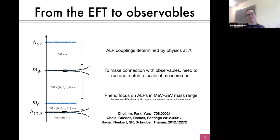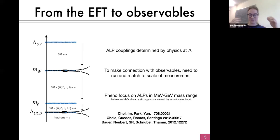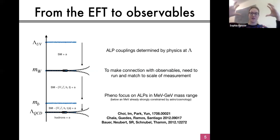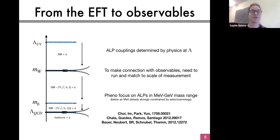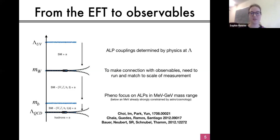If we have this model and this axion-like particle created from this new physics sector, then the scale at which the couplings are naturally defined is at the scale of this new physics. If this new theory has some kind of flavour structure, or some dynamics which ensure that the ALP couples more strongly to, say, gluons than to W bosons, then that's the scale at which all of that would happen. But to make the connection to the observables, we need to run and match to the scale of the measurement to understand the phenomenology at that scale.